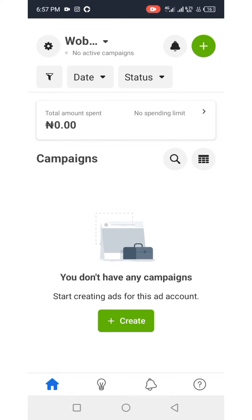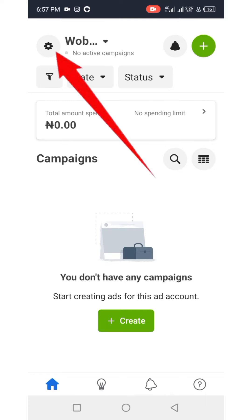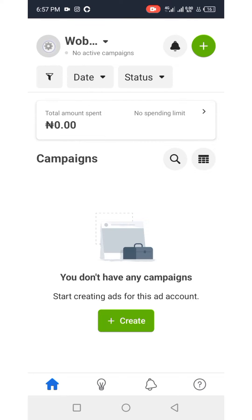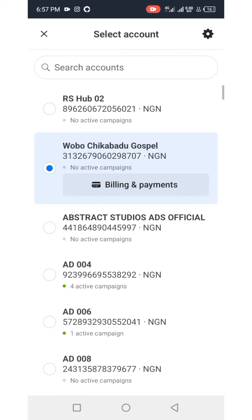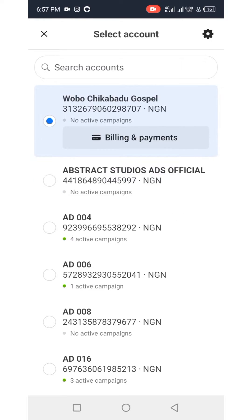If this is the prepaid ad account you want to fund, all you need to do is click on the settings icon at the top left corner. Please take note — we usually recommend that you do not use your personal ad account to run ads on Facebook or Instagram.